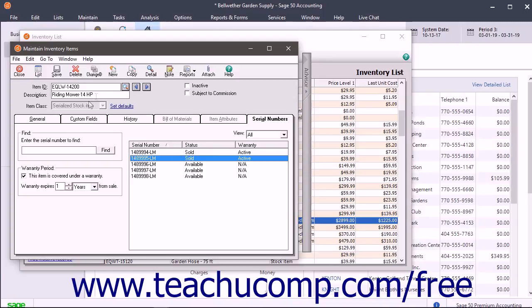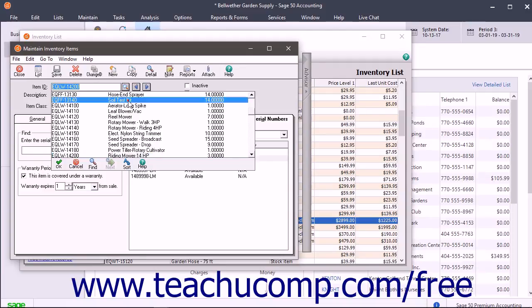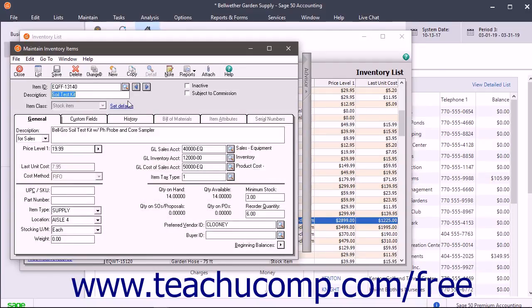To delete inventory items you have never used — excepting sub-stock as previously mentioned — open the Maintain Inventory Items window and select the item ID of the item to delete, then click the Delete button in the toolbar. You can only delete items that have not been used in transactions. If you cannot delete the item, you can make it inactive instead, as noted at the beginning of this lesson.